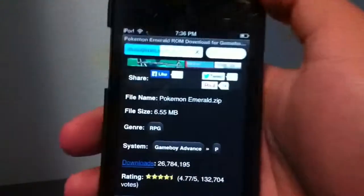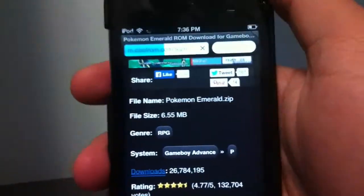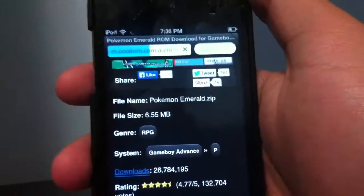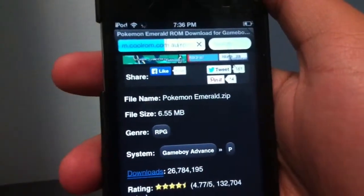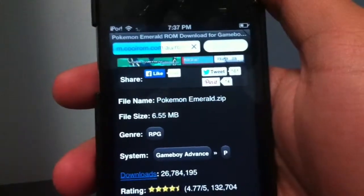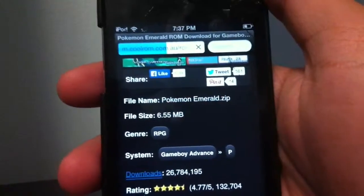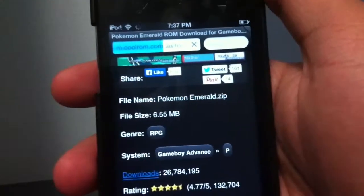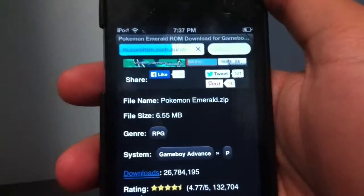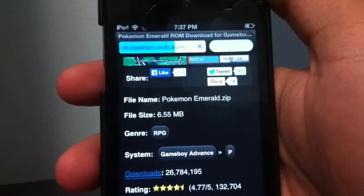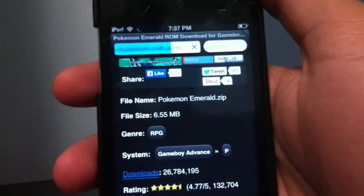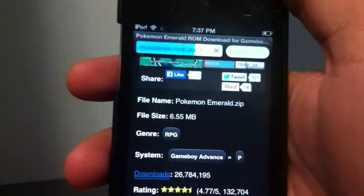Once the download is done, it should open a blank page. If this is your first time, just tap 'Open In' and select the GBA for iOS application. The game will start up and run perfectly.